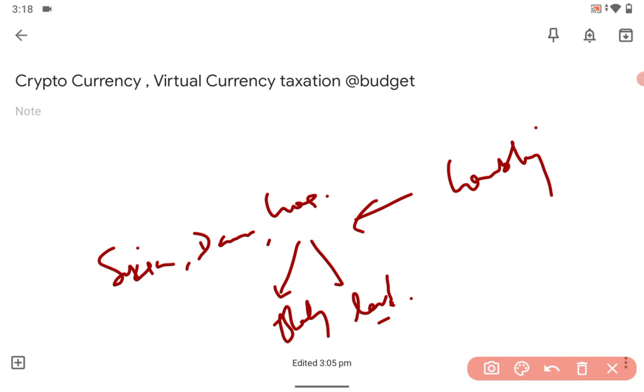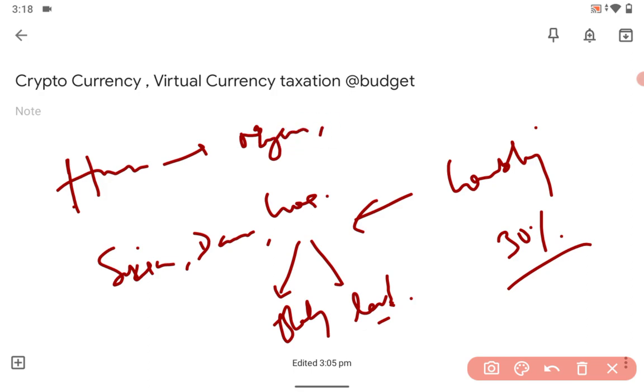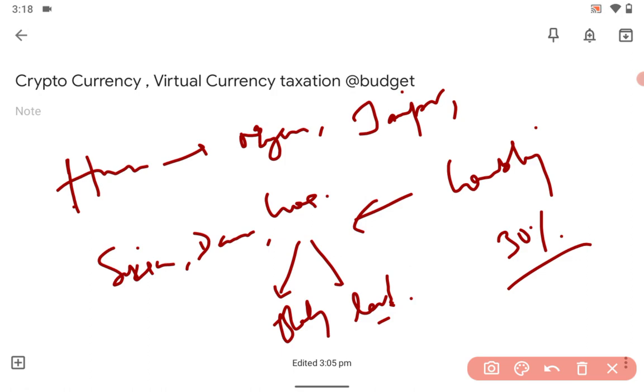So there is 30 percent taxation, even on horse racing. You know horse racing? This happens in Mysore in Karnataka, many places in Rajasthan also. I believe it is also in Hyderabad.